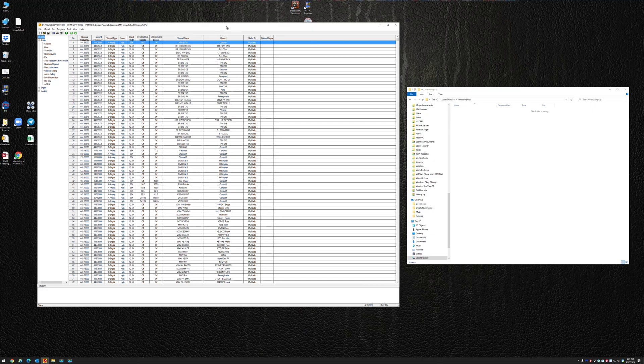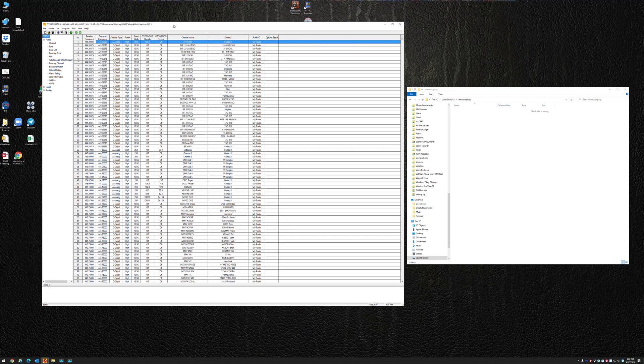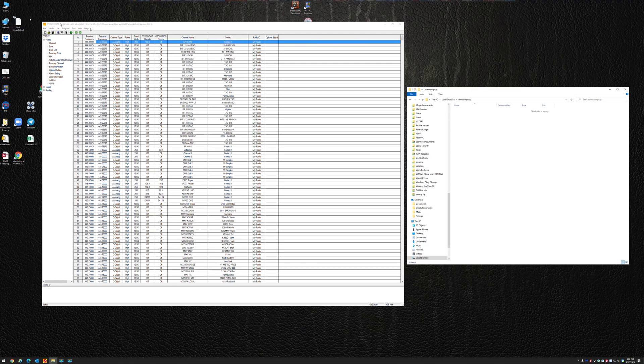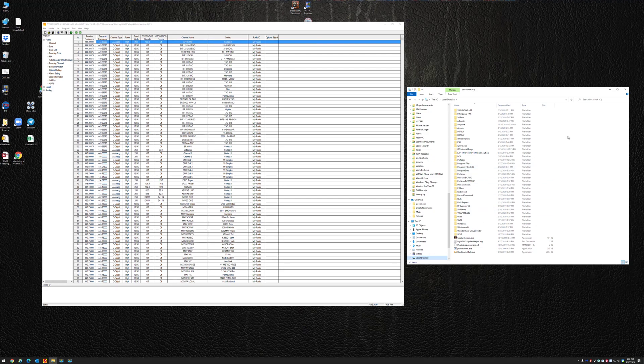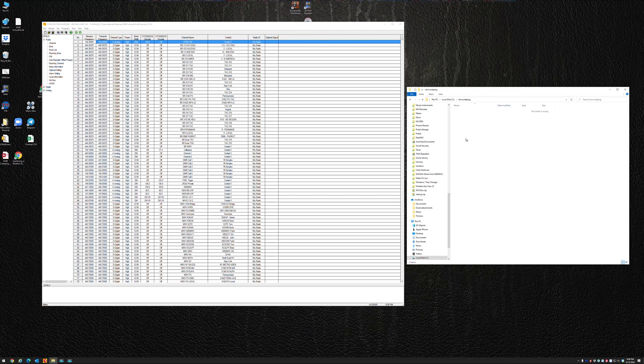So here I have my CPS open. Right now I'm on the D578 CPS. Now this will work with any of the CPS that you use, whether it's for the 878 or the 868. But what you want to do first is go to your C drive, you want to create a folder called DMR code plug, all one word, all together. Now this must be spelled like this or this won't work. So we're going to create a folder called DMR code plug and it's going to be empty right now.